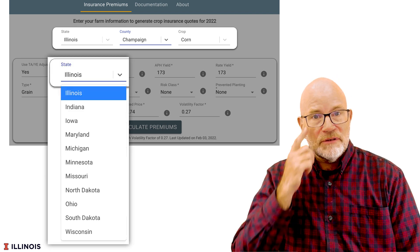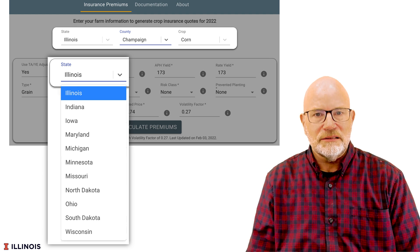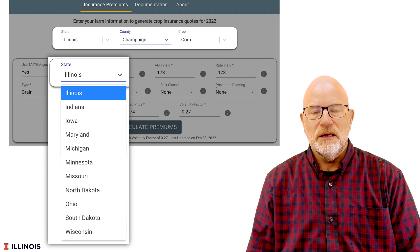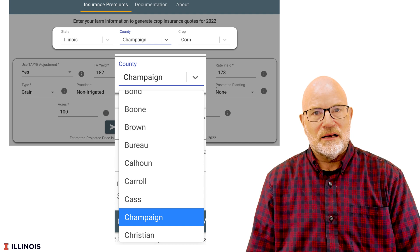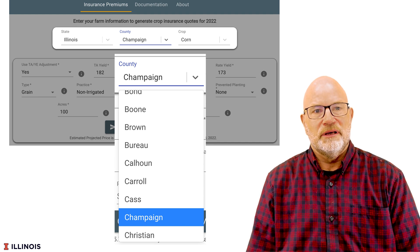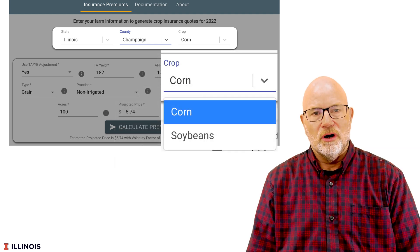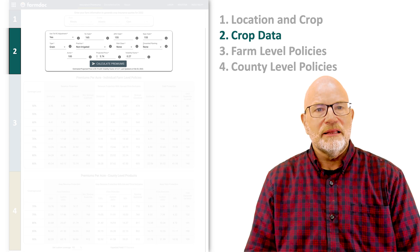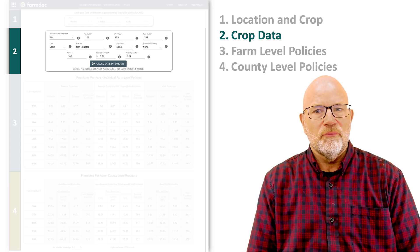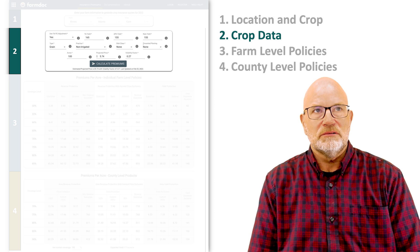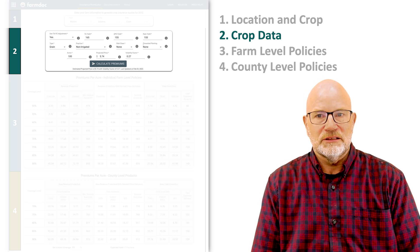There will be drop-down boxes from which you can choose your state. We are going to choose Illinois. Our county will be Champaign and we are going to do corn. Once we make these selections, we are going to come up with some crop level information.